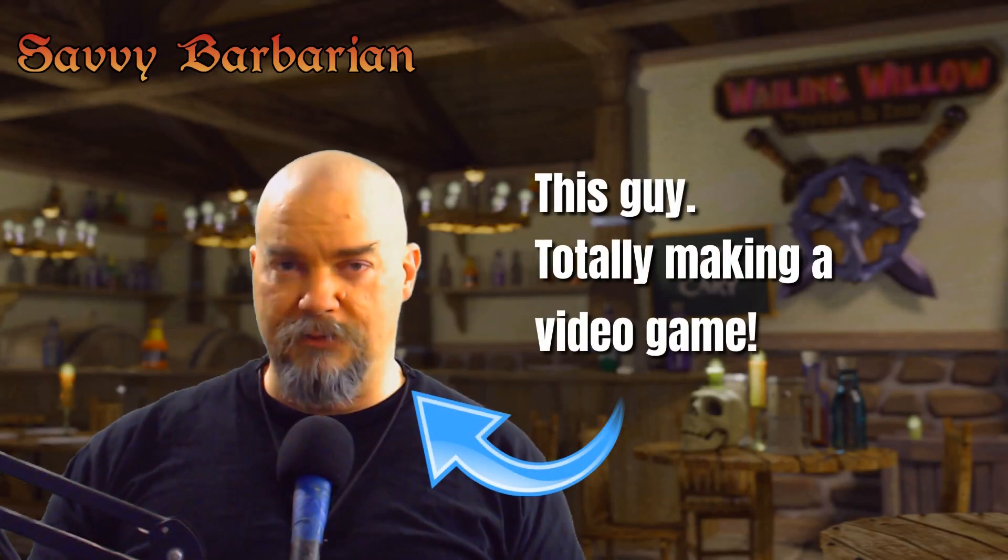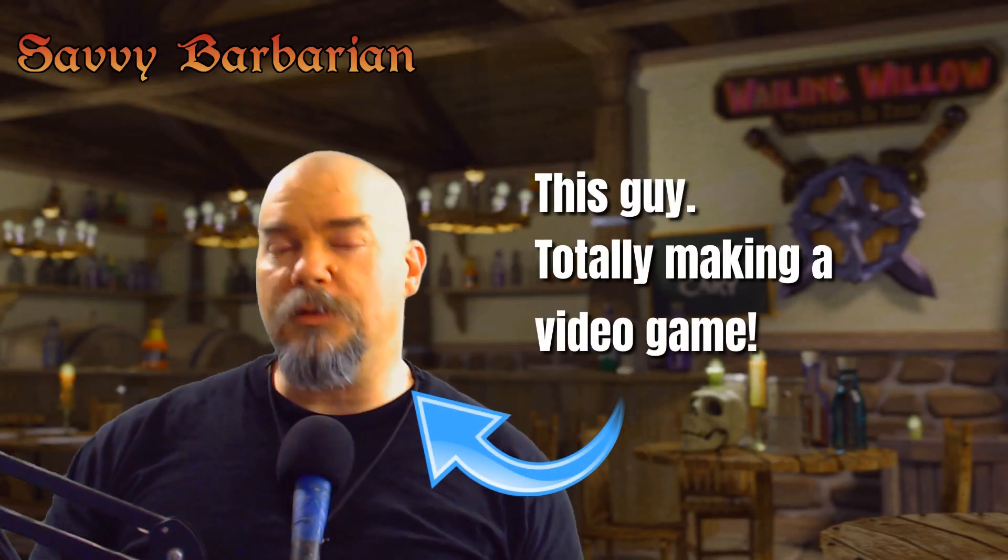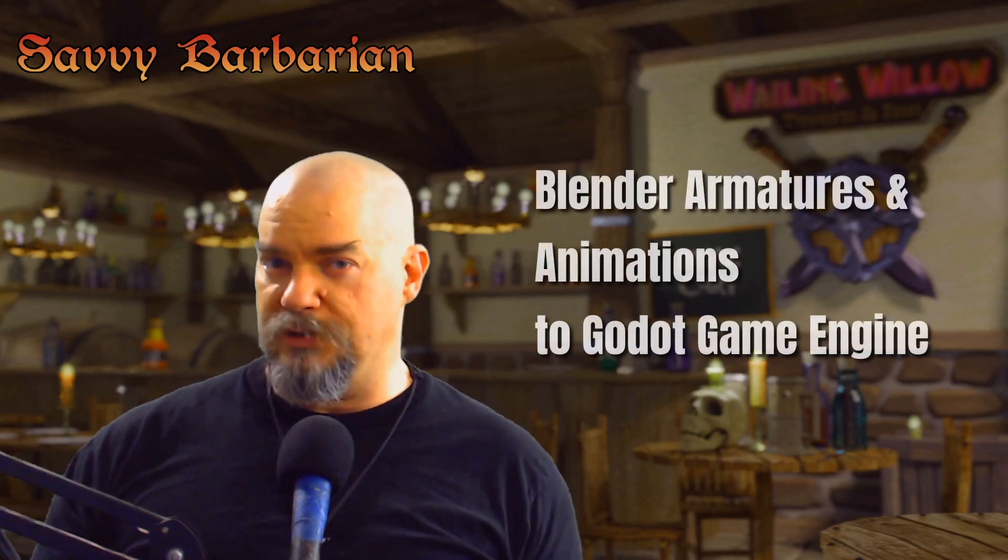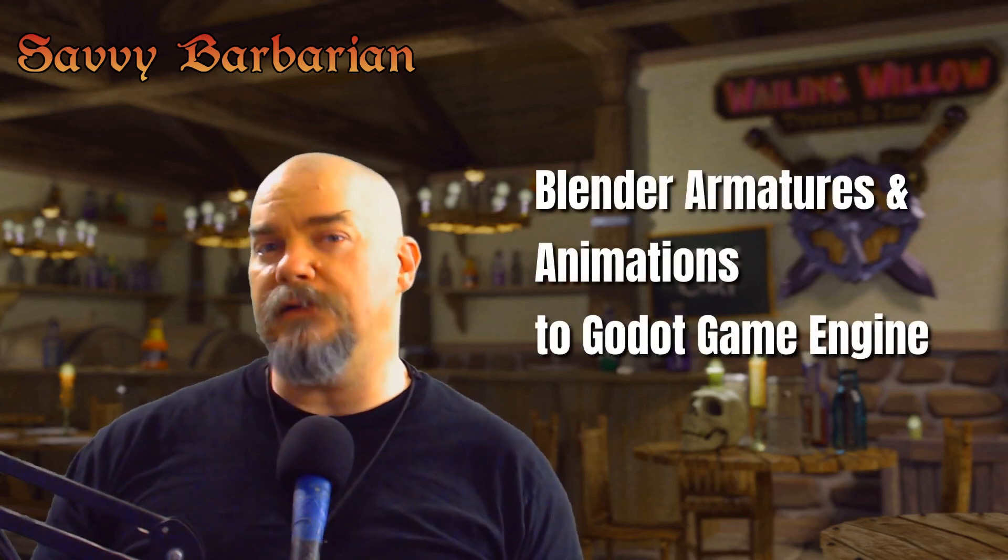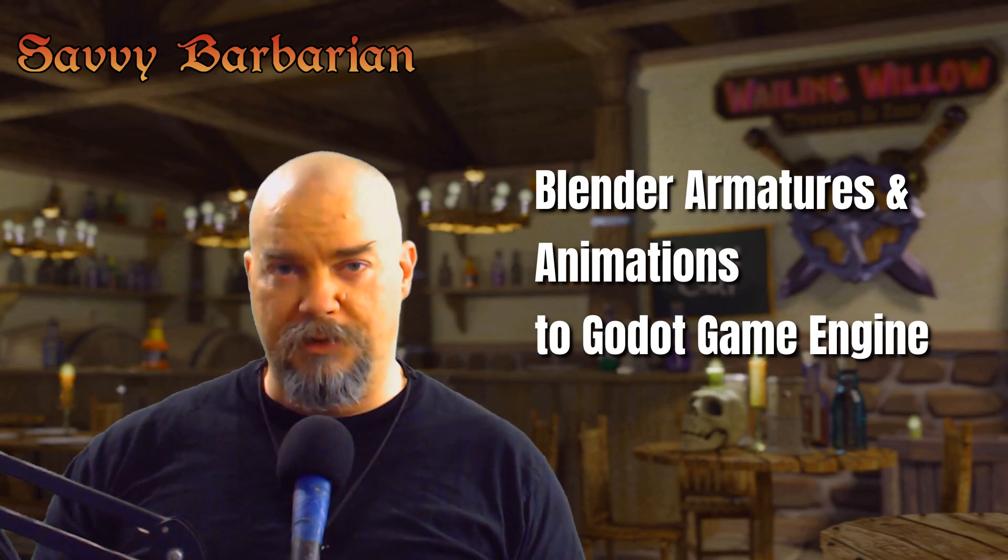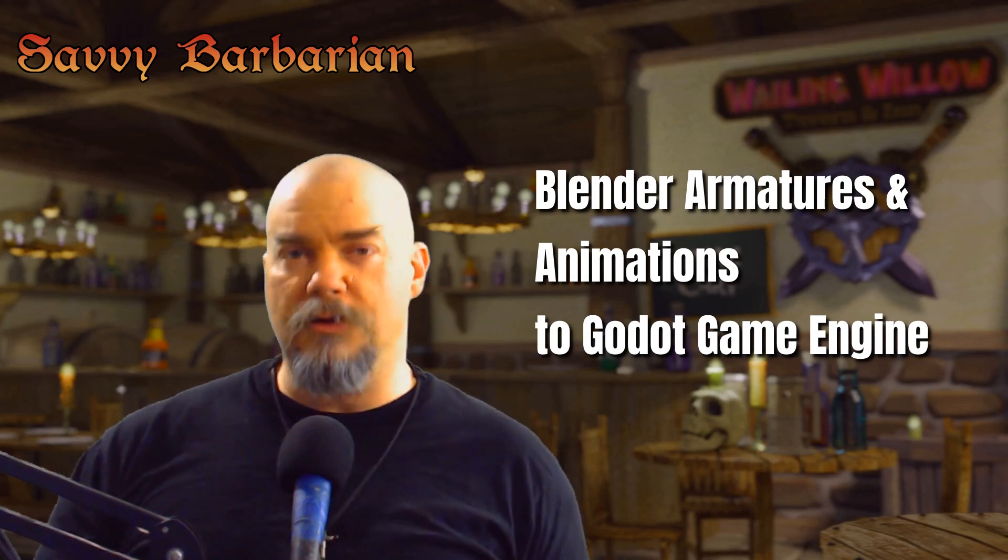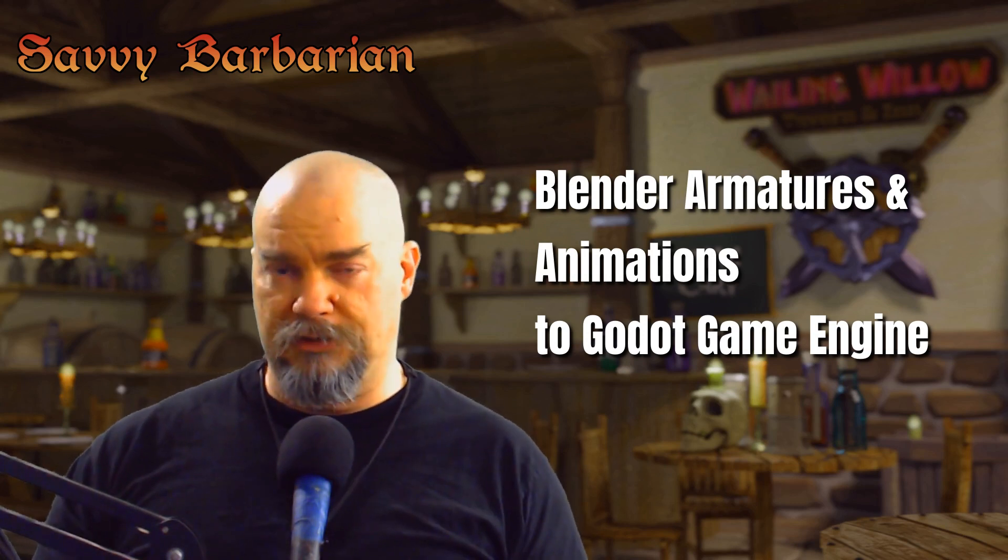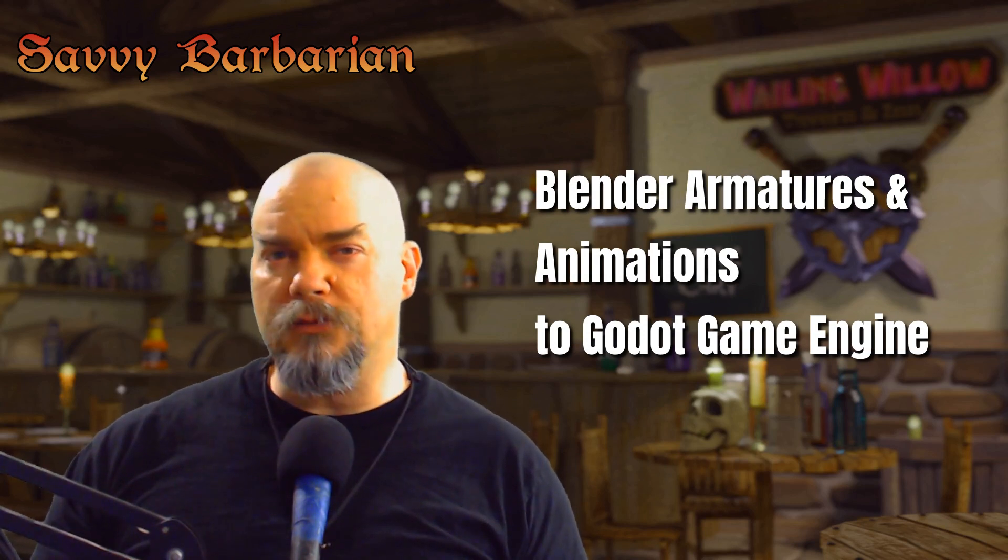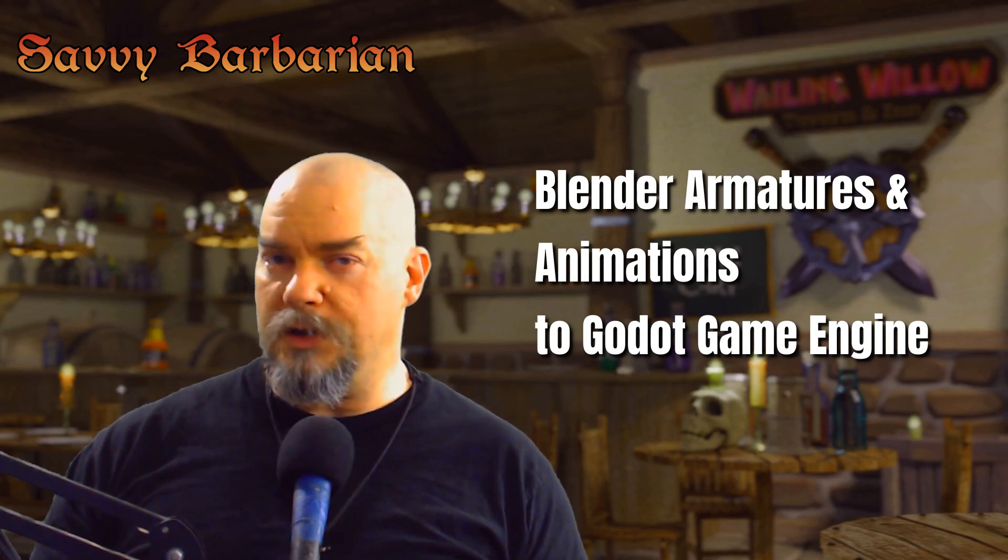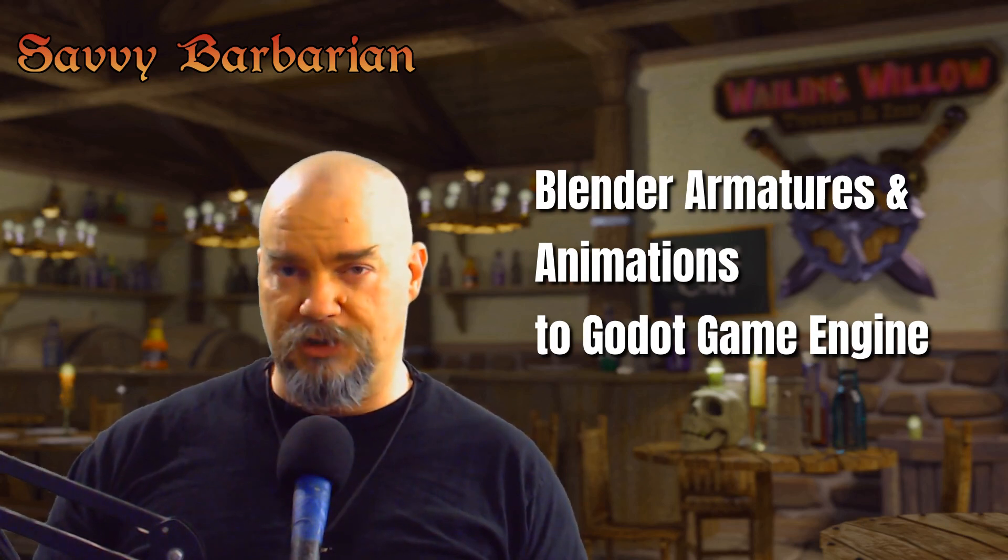Greetings. My name is Brian Carey and I'm going to build a video game. Today we're going to learn how to take objects from Blender - these are objects with armatures and animations associated with them - and move those over into the Godot game engine and get them working via script.